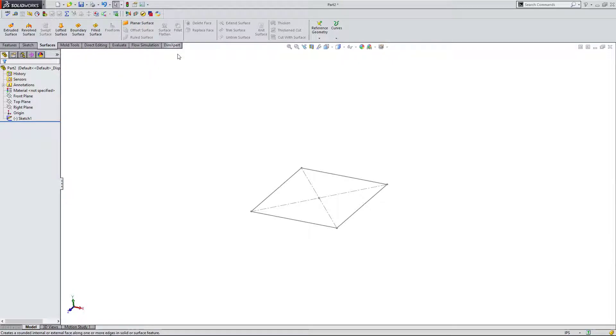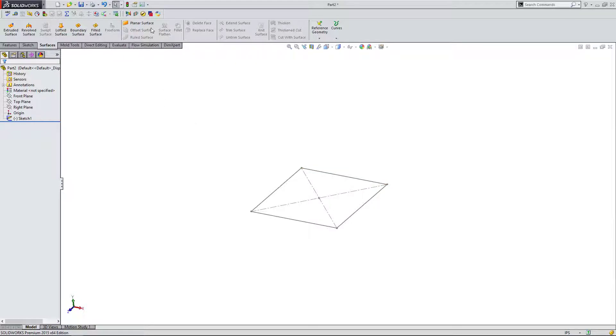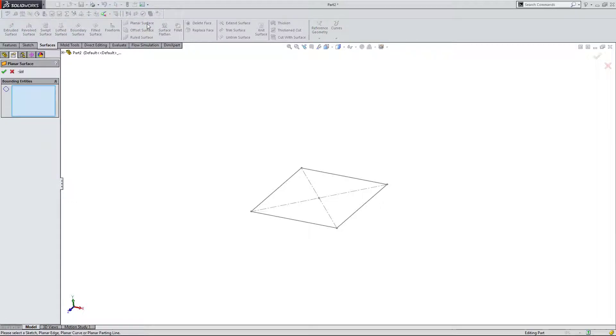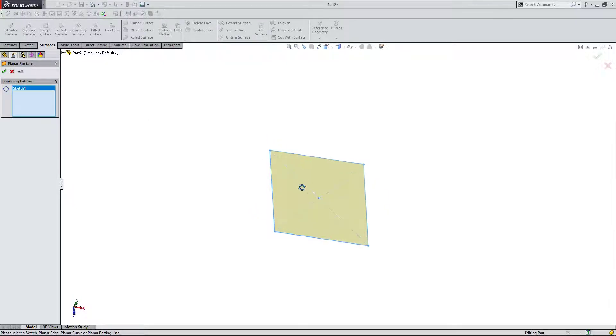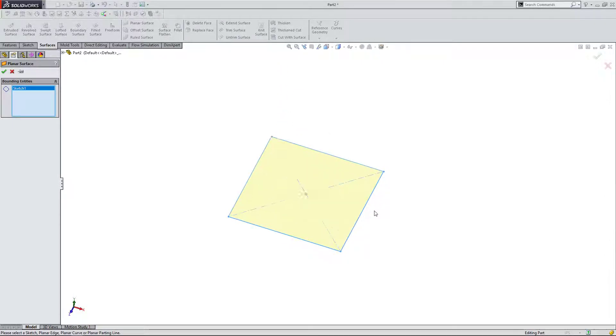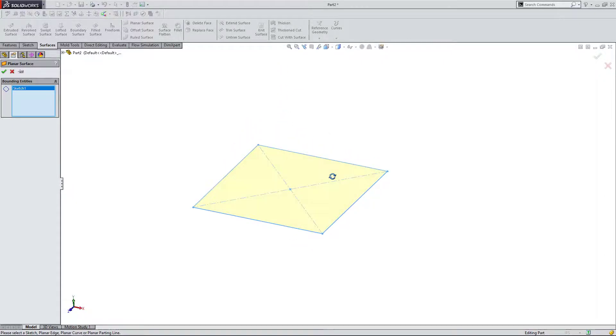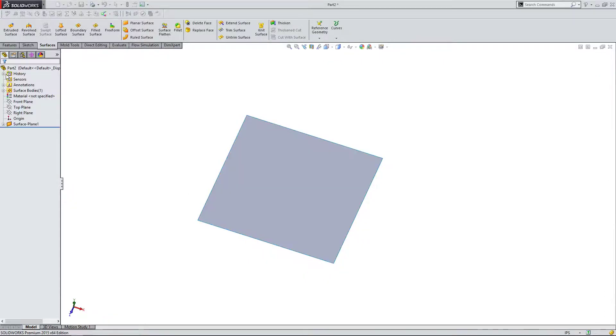Right now, I have a 2D closed shape. If it's a 2D shape that's closed, I can come up here and make a planar surface. I'm going to click on it and it's asking me for bounding entities, so I'm going to click on these entities. As you can see, it has been filled in with the yellow in the preview window. I can hit OK.